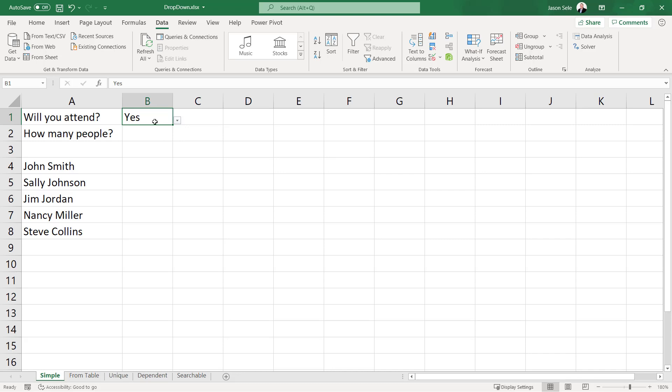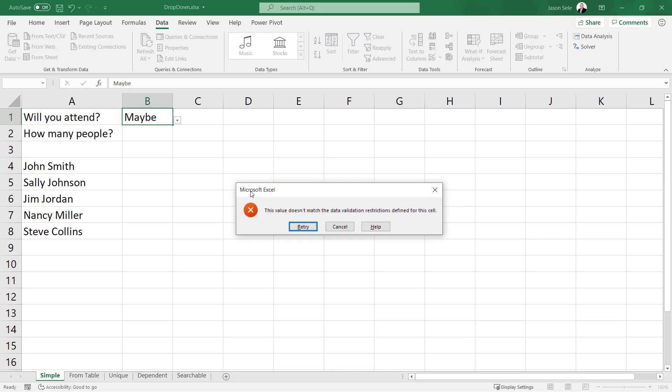If you try to type something else it gives them an error and won't let them enter that data.